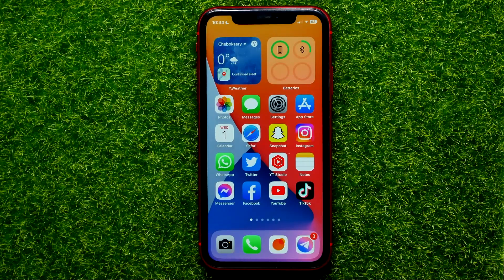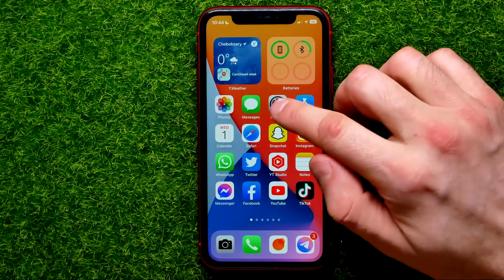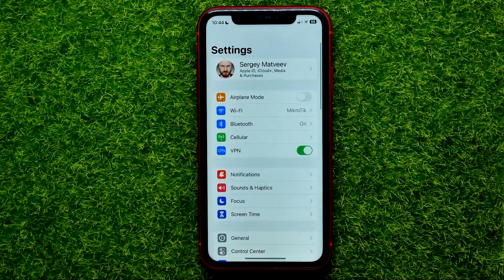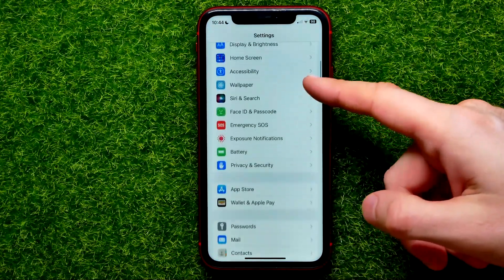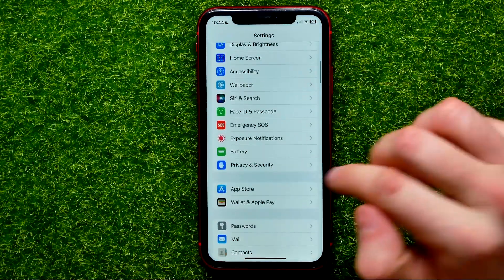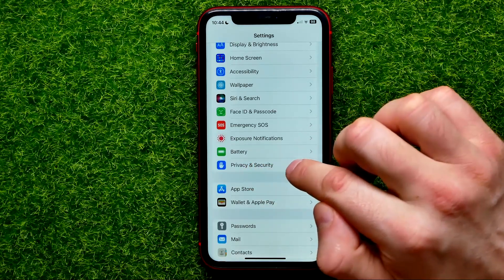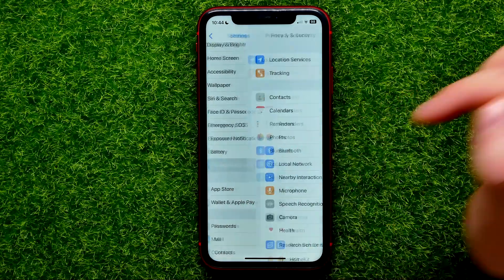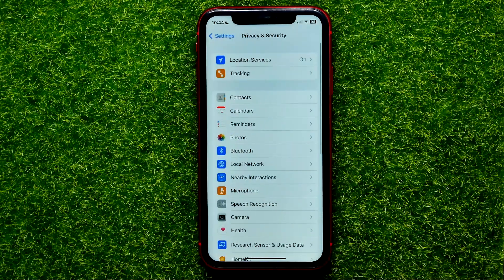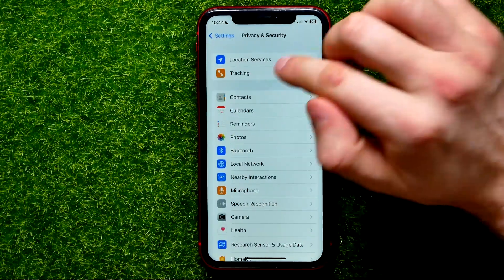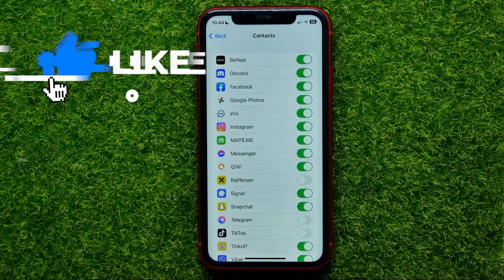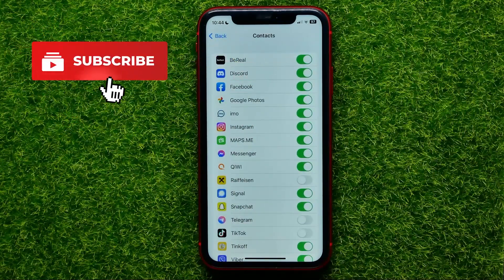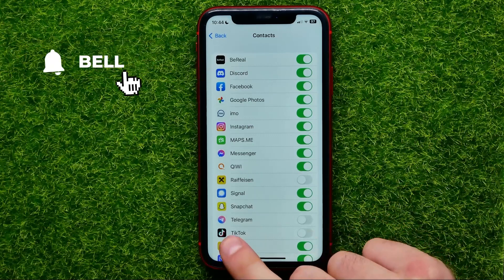So let's begin and first open up settings. Then scroll down until you find privacy and security. Then hit add contacts. And now you have to find the Telegram app in that list.